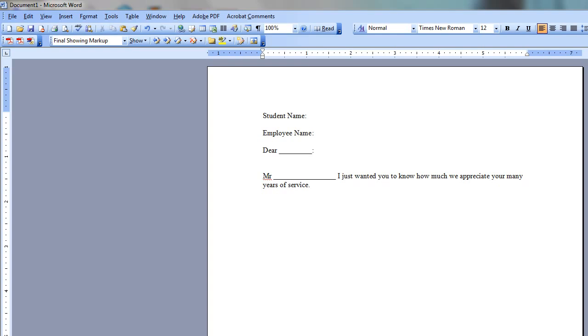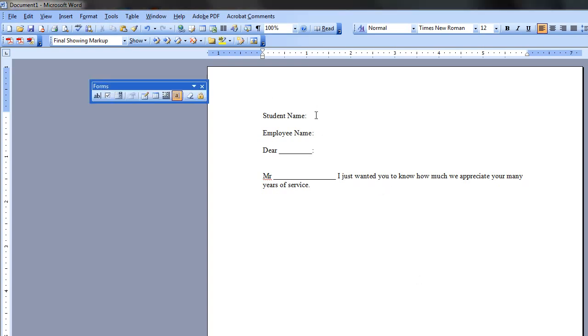Basically, one of the videos that people have been asking for is they want to know how to just type in one name, and then it goes to here, and it goes to here, and then it goes to here as well. This is actually a lot easier than you would think, especially in Word 2003.